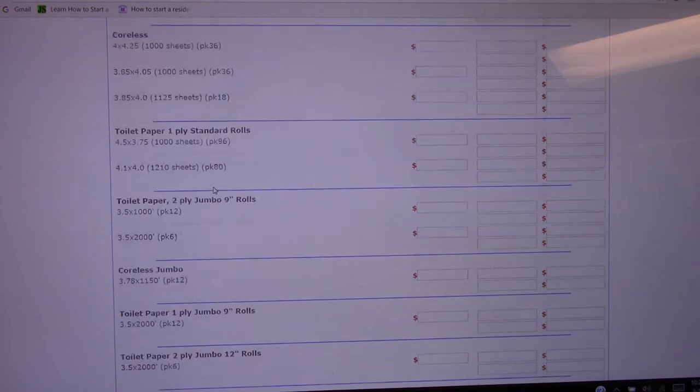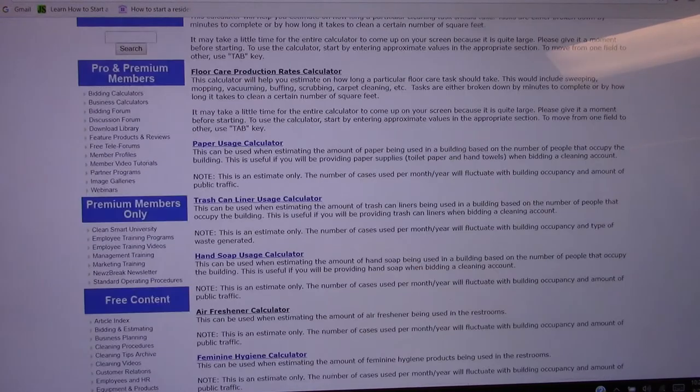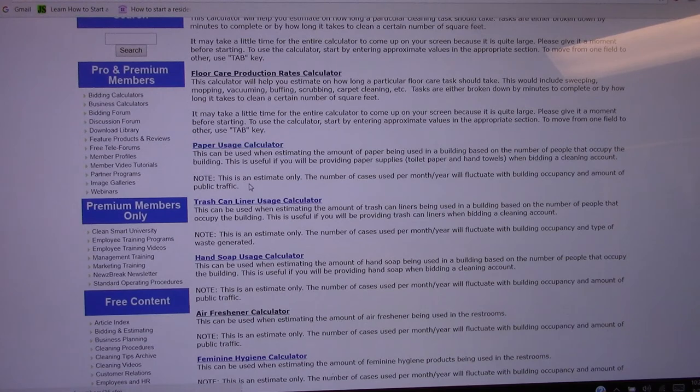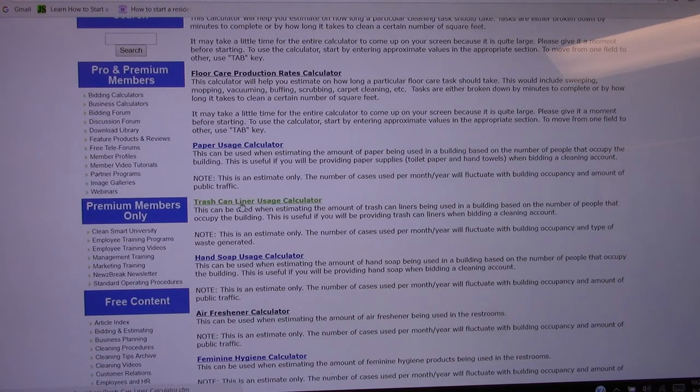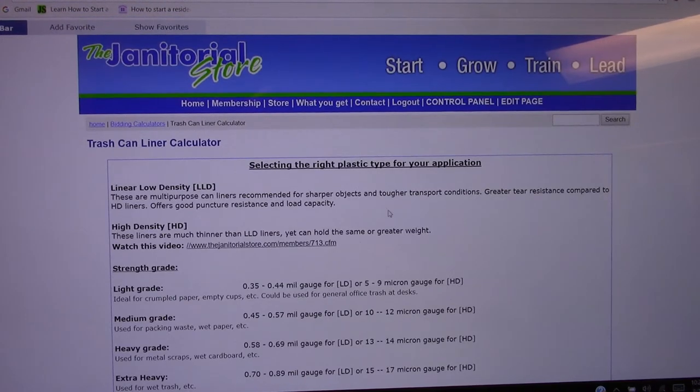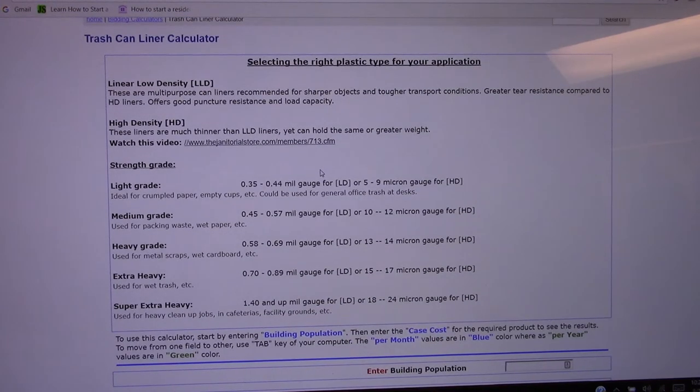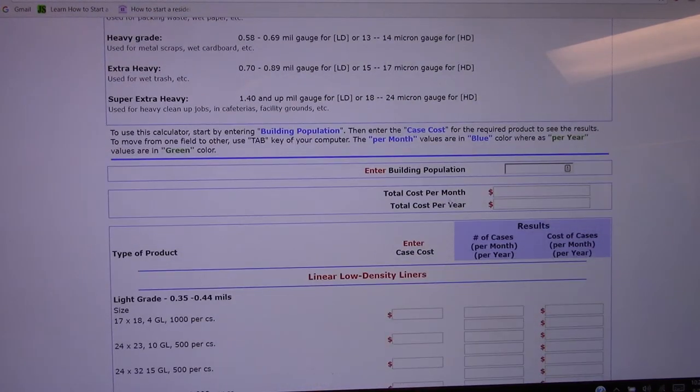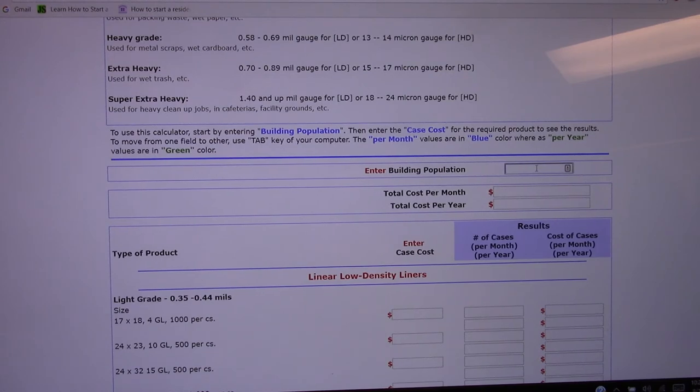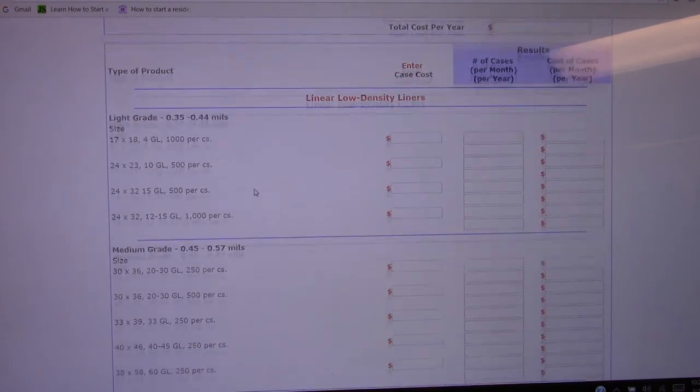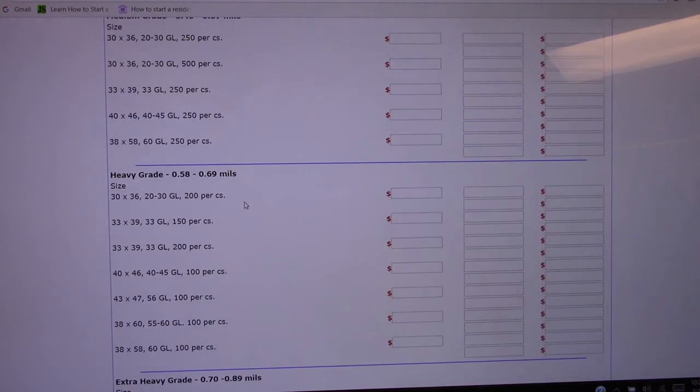Now you can do the same thing on your can liners. So here we got can liners and just click on that, the same thing applies. Here on can liners you got low density, you got high density. So again just enter your population of the building and then select the type of can liners that you want to supply them.